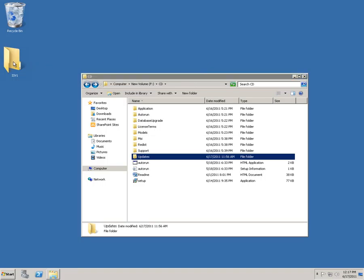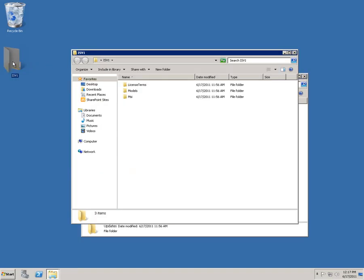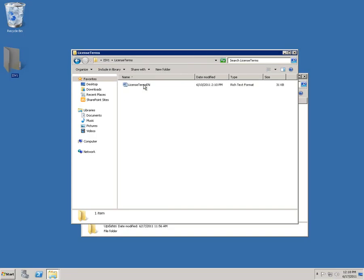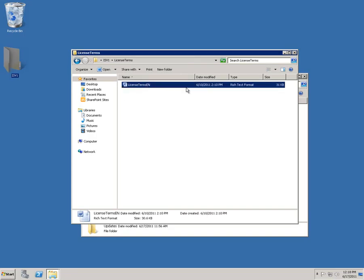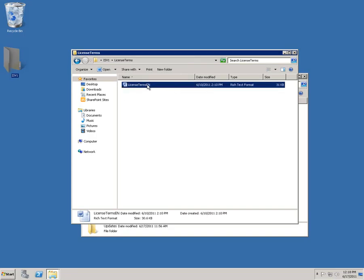My customization is called ISV1, and you can imagine this being a customization that you could actually purchase from an ISV. You can see inside the ISV folder that a lot of the folder structures look exactly the same. Just like the original CD structure, we've got a folder for our license terms. This contains a rich text file with our license terms for its customization.